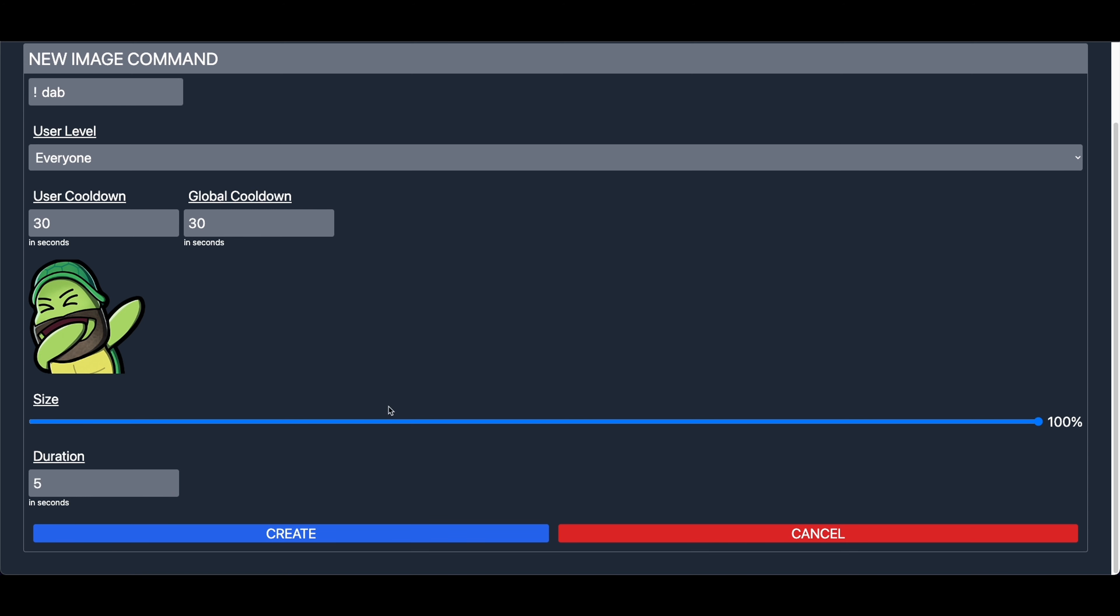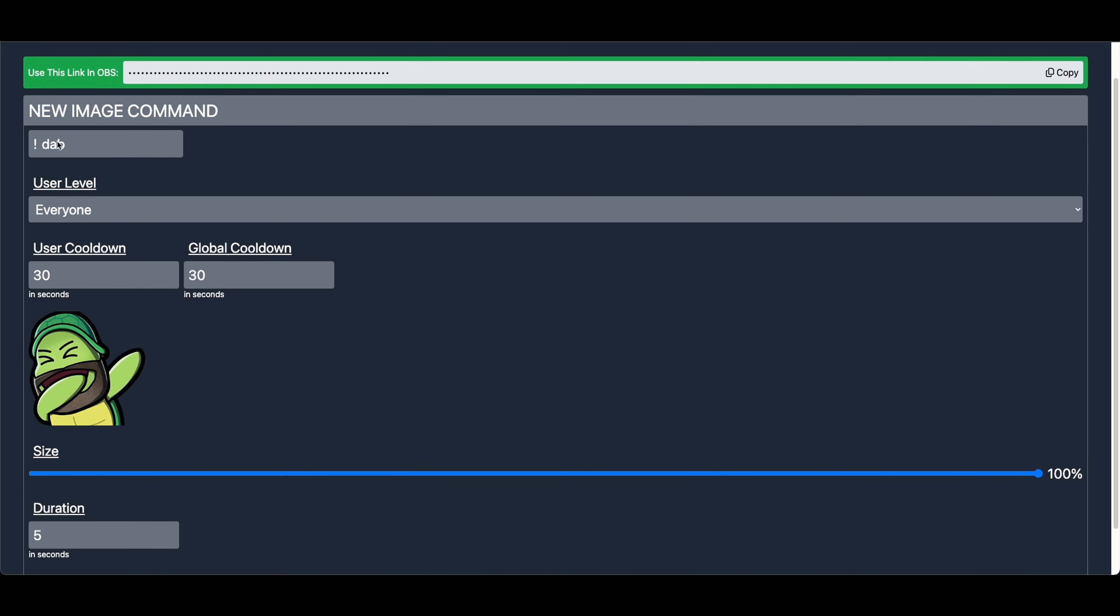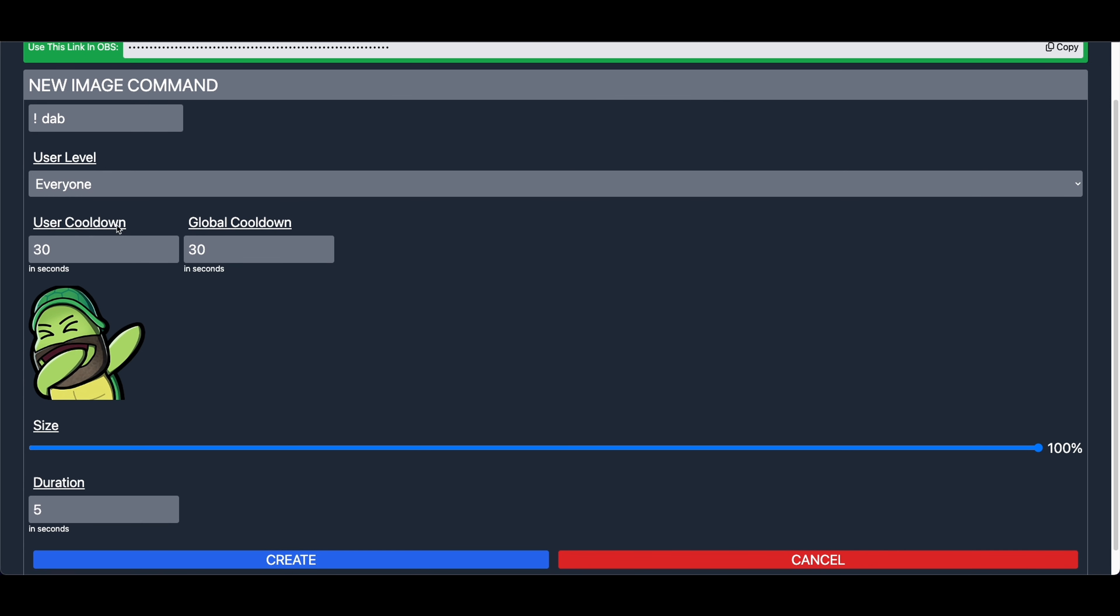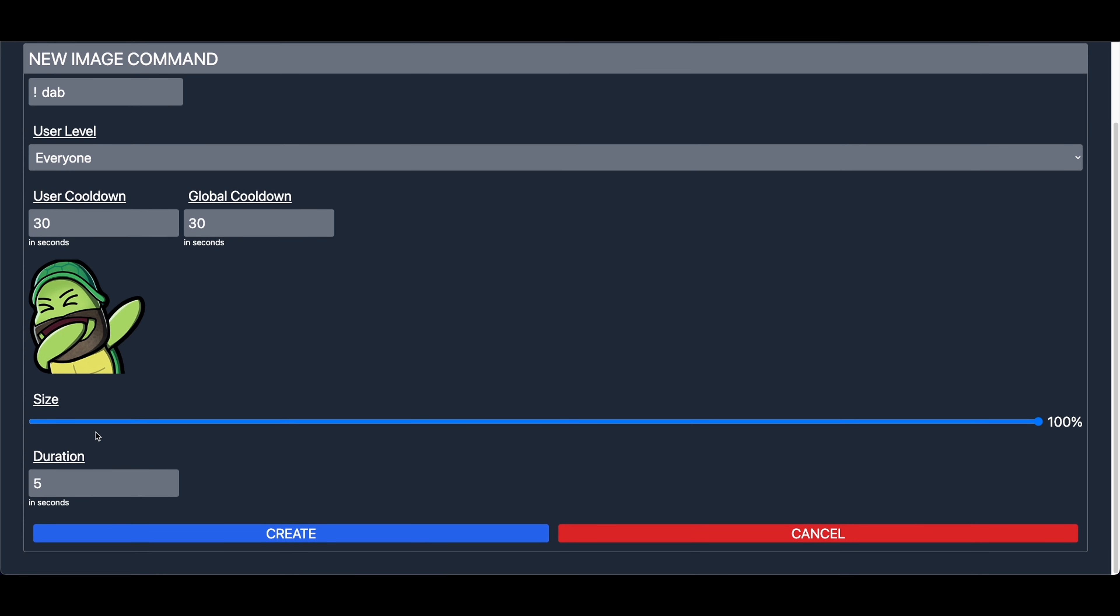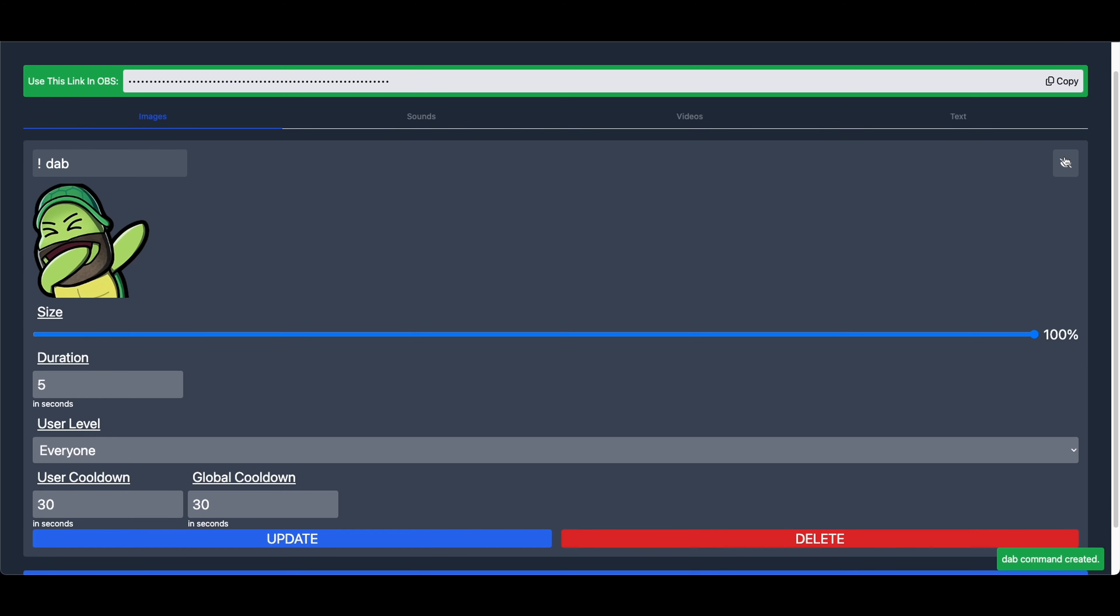After all the attributes have been selected, the command, the user level, user cooldown, global, image, size, and duration, have all been set to your liking, you can then click the Create button. This will then add it as a new command that you can now use on your stream.